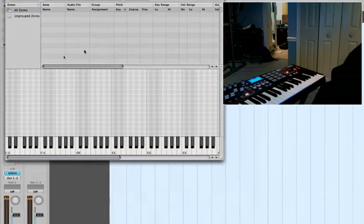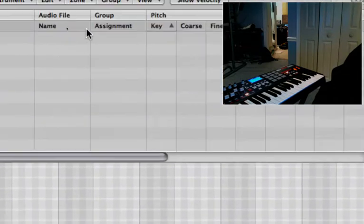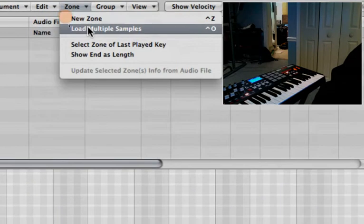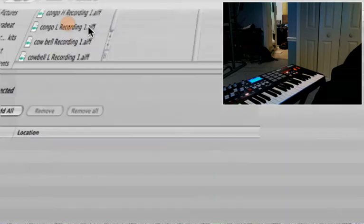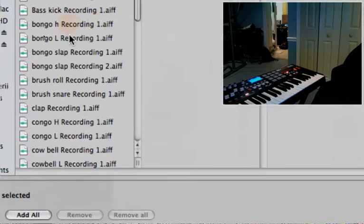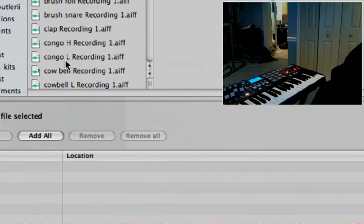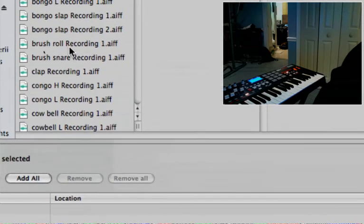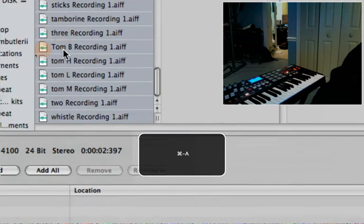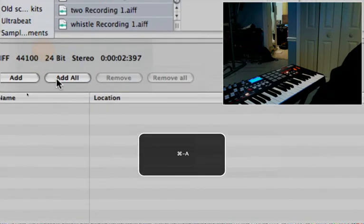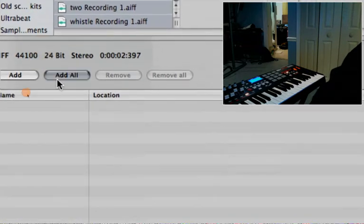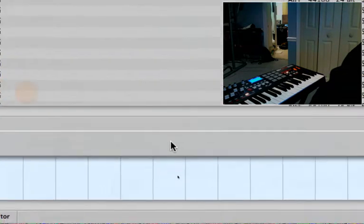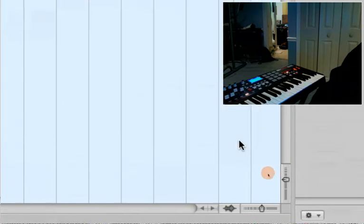Now what I want to do is go to zone right here and load multiple samples. That's going to bring this window up, and I have a whole bunch of samples. I could just hit control, all, add all, and done.